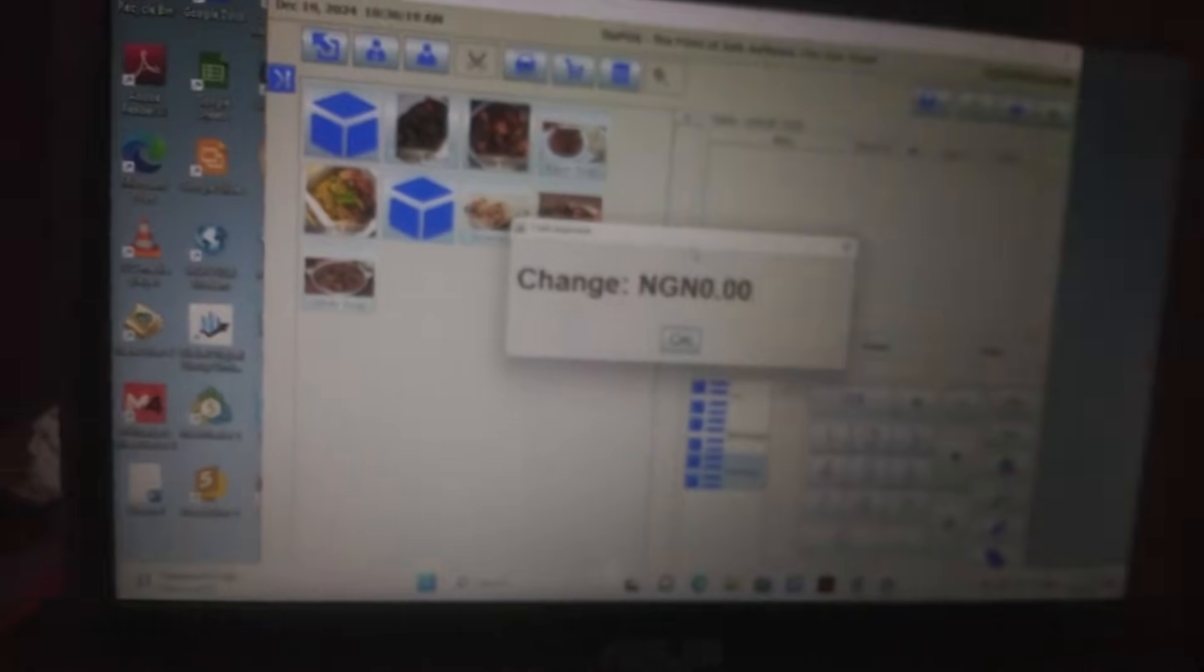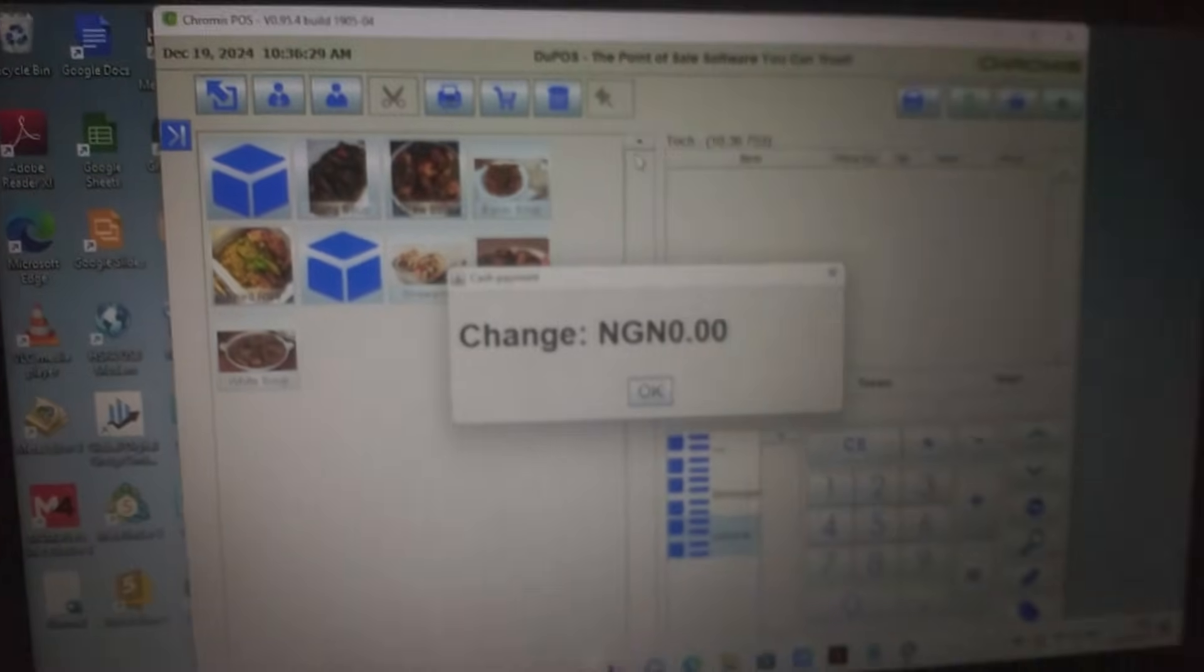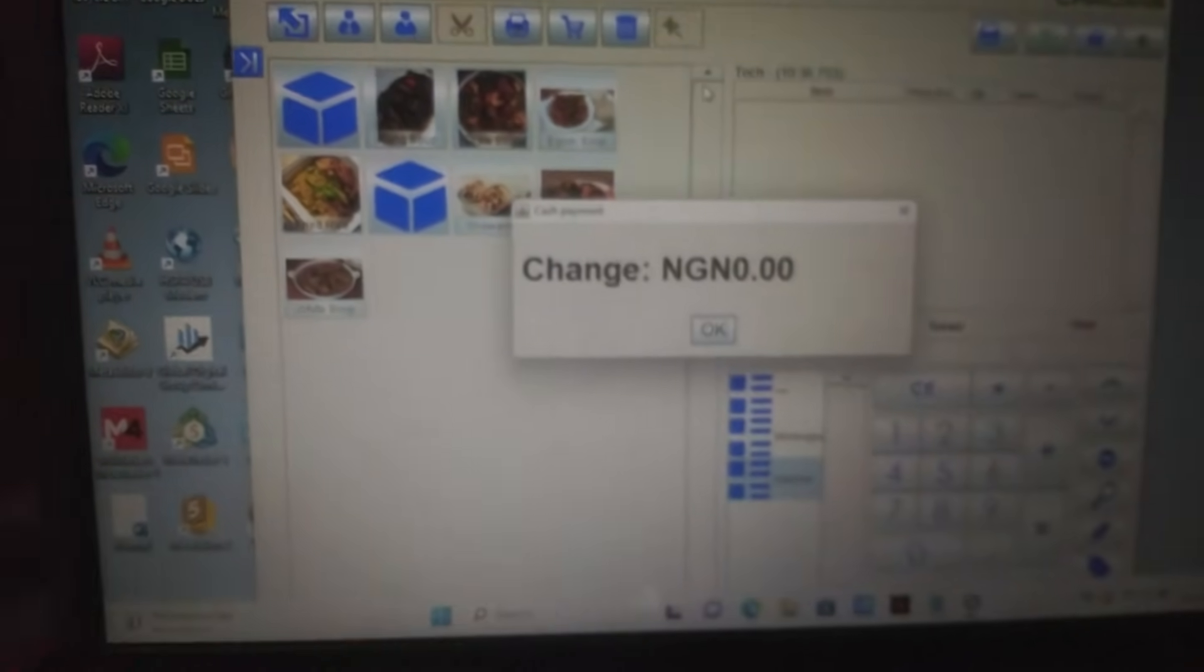Alright, so that's all for this very short video on how to set up your receipt printer. Don't forget to subscribe, don't forget to click the like button, don't forget to comment below and share this video. Thank you very much for your time.